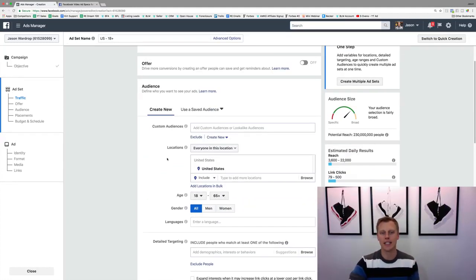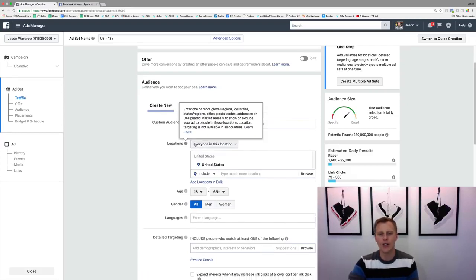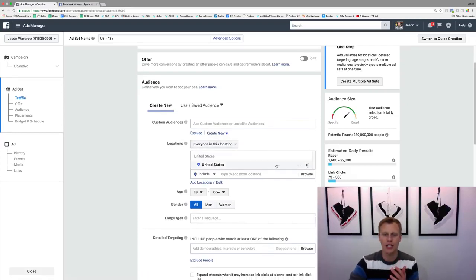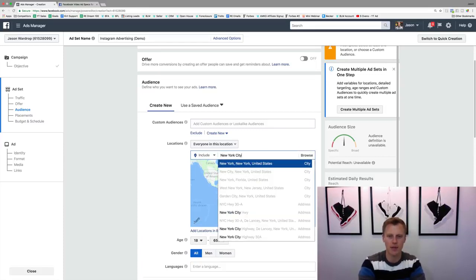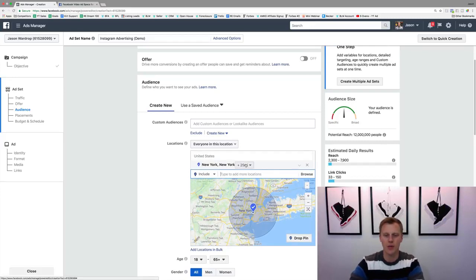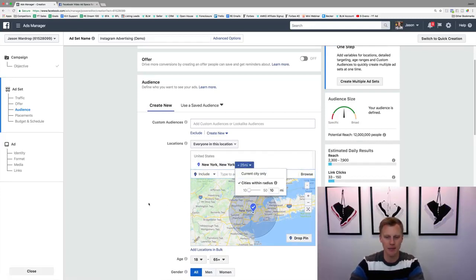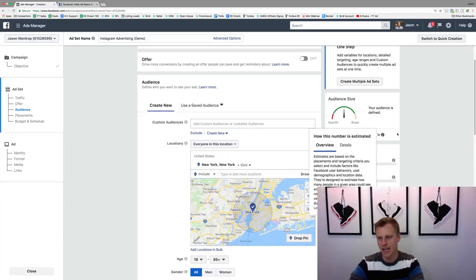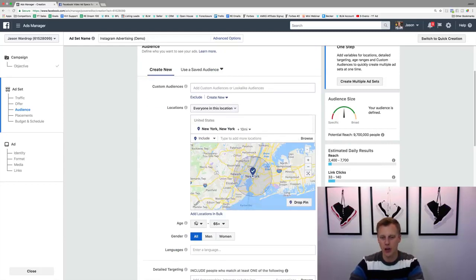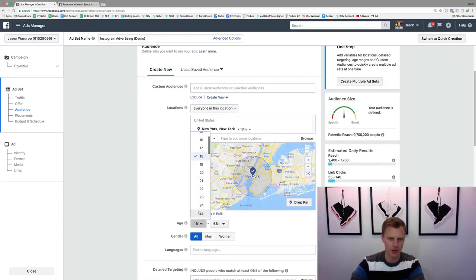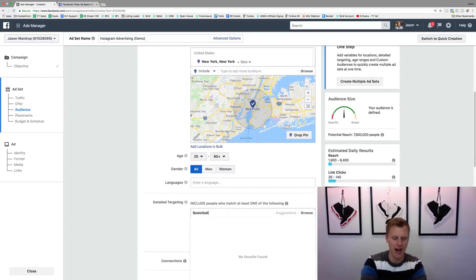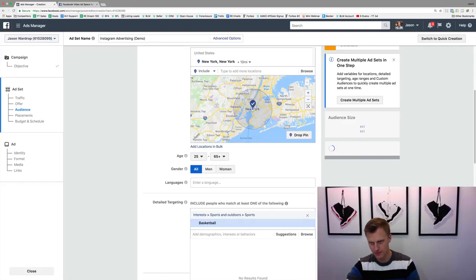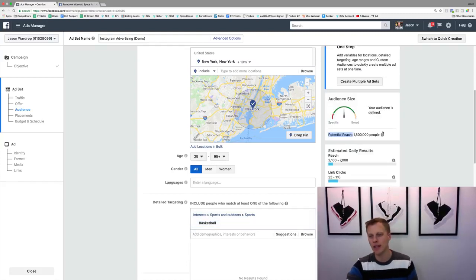We're going to come down and choose the audience. Let's say we're going to target New York City — New York, New York. We could do a 10-mile radius within New York, which gives us about 9 million people. Then we could target ages 25 to 65 and people that like basketball, which drops it down to 1.8 million.